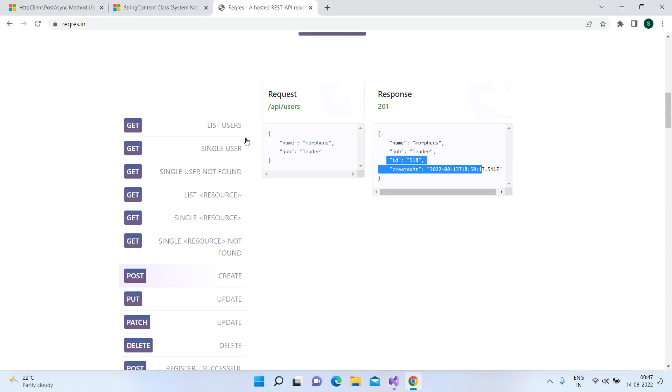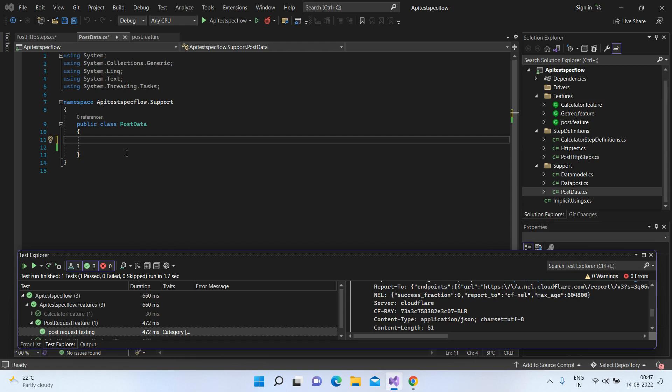So first, we'll start by creating a data model for the name and job. I'll be writing property files for these two.